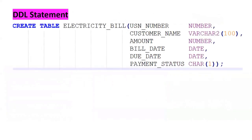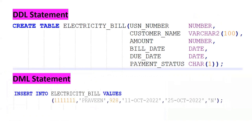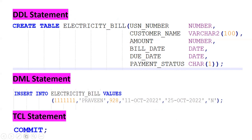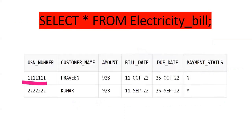For this requirement we need to create one table. The table name is electricity_bill, having columns: USN_number, customer_name, amount, bill_date, due_date, and payment_status. We'll insert some dummy records — for example, USN all-ones, customer name Praveen, amount 958, bill date 11th October, due date 25th October 2022, and payment_status 'N'. Since DML statements are not auto-committed, we need to commit explicitly using TCL COMMIT. The table will have two records: one with payment done and one with payment not done.